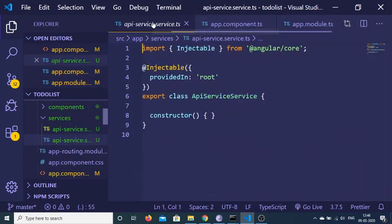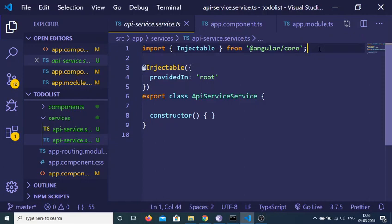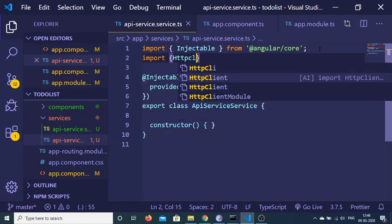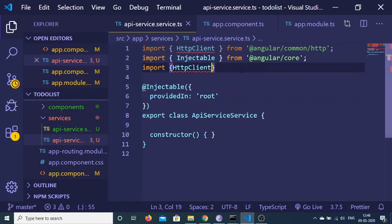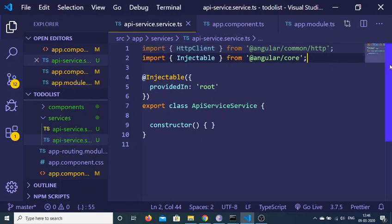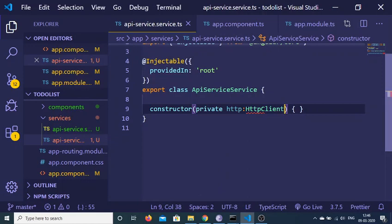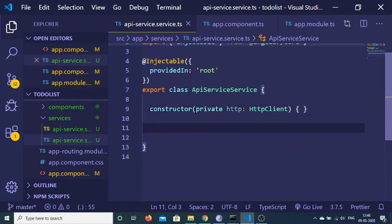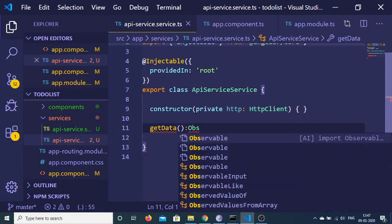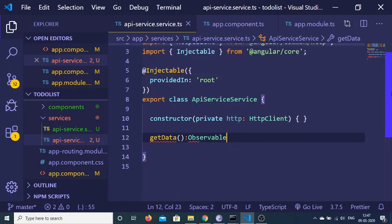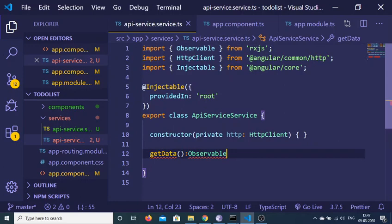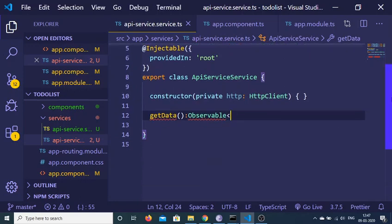Now go to your service file which is apiservice.ts. Here you also need to import HttpClient from @angular/common/http. Inside the constructor we will have a private variable named http of type HttpClient. The function in our service will be getData, and it will be of the type Observable — importing Observable from rxjs — of type any.